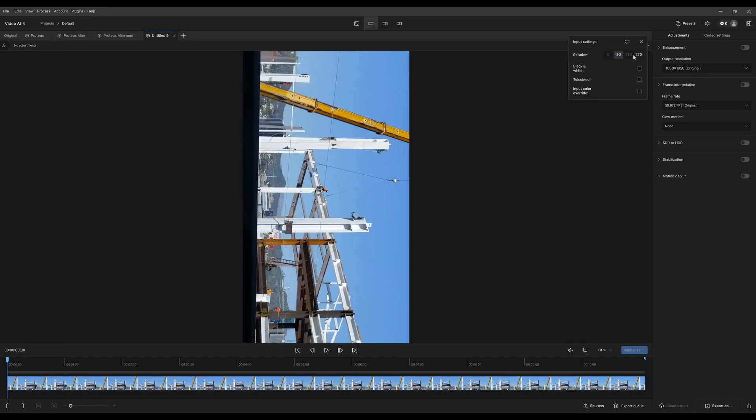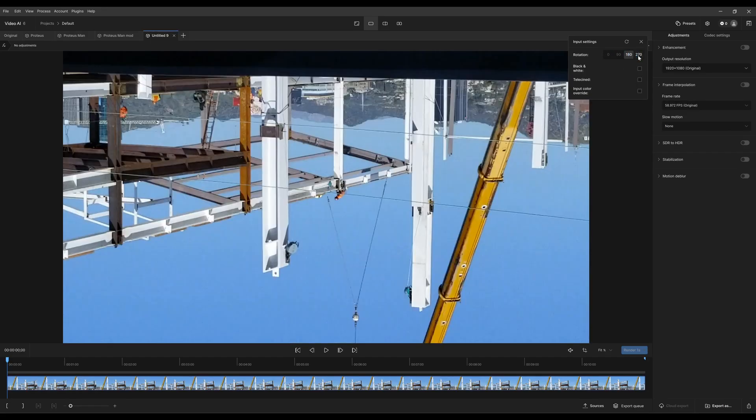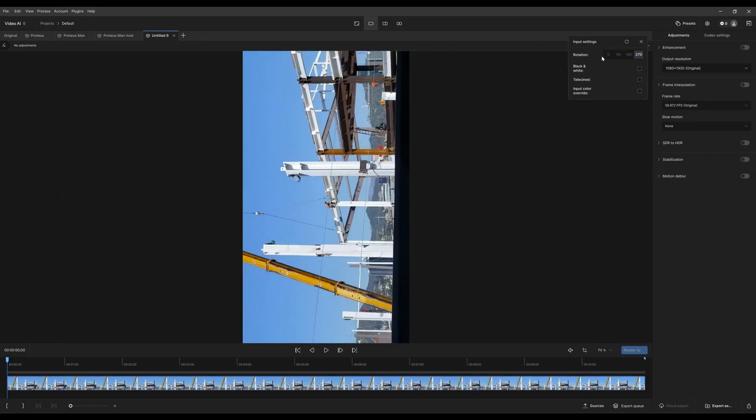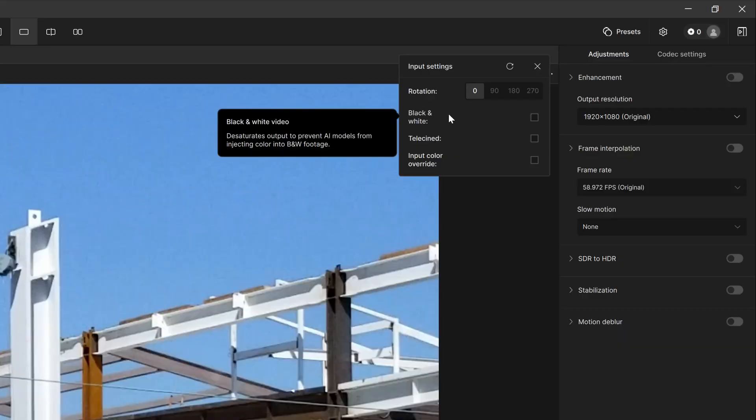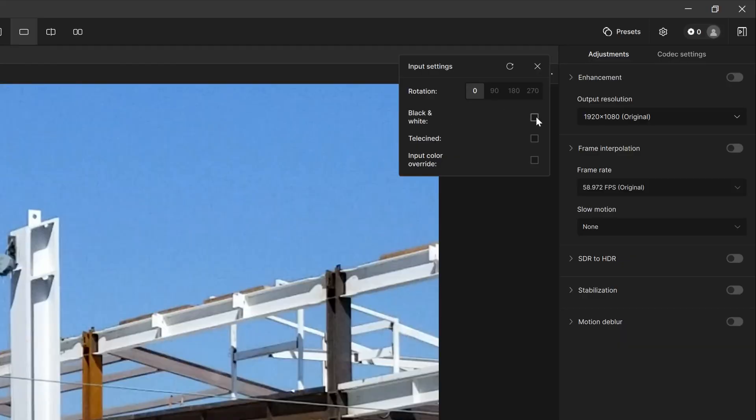For example, if you had a black and white video, you're going to want to select this. What that does is it prevents any sort of color data to occur. It just keeps everything black and white.